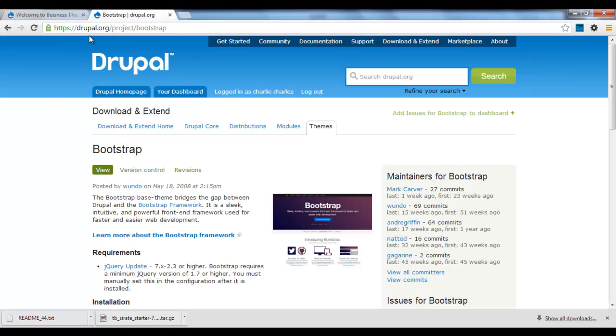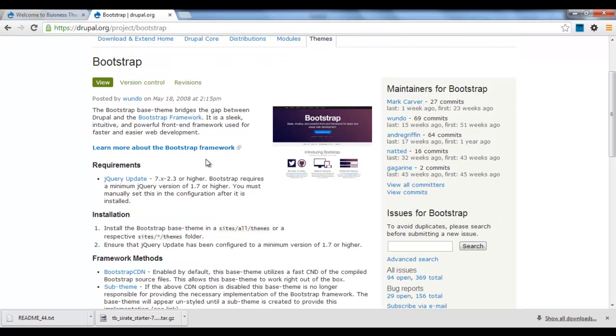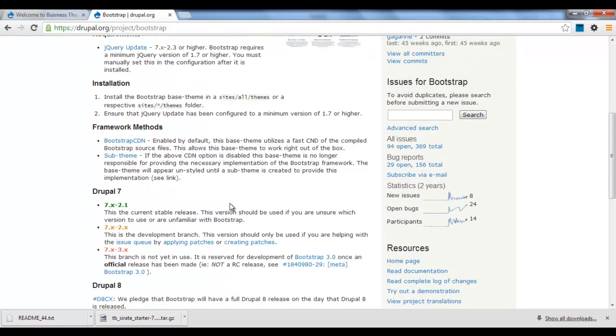Okay, so the first thing we have to do is go to Drupal.org, Projects, Bootstrap, and here's the Bootstrap theme.